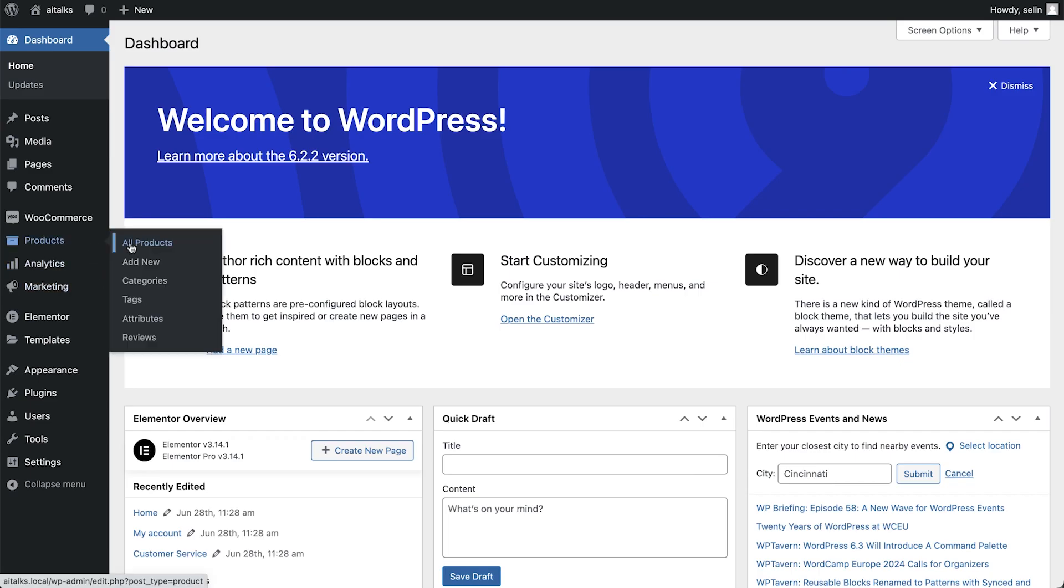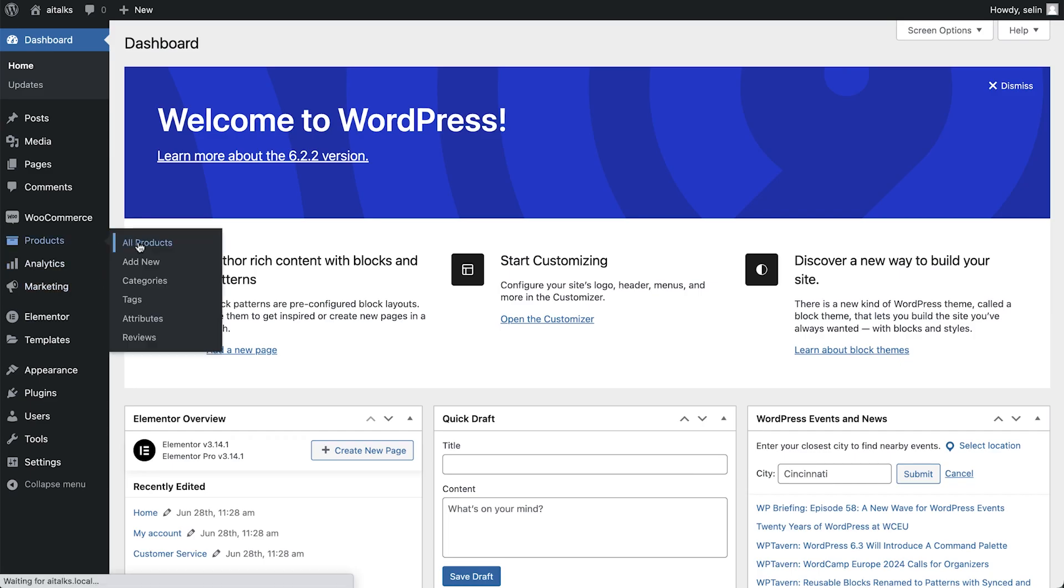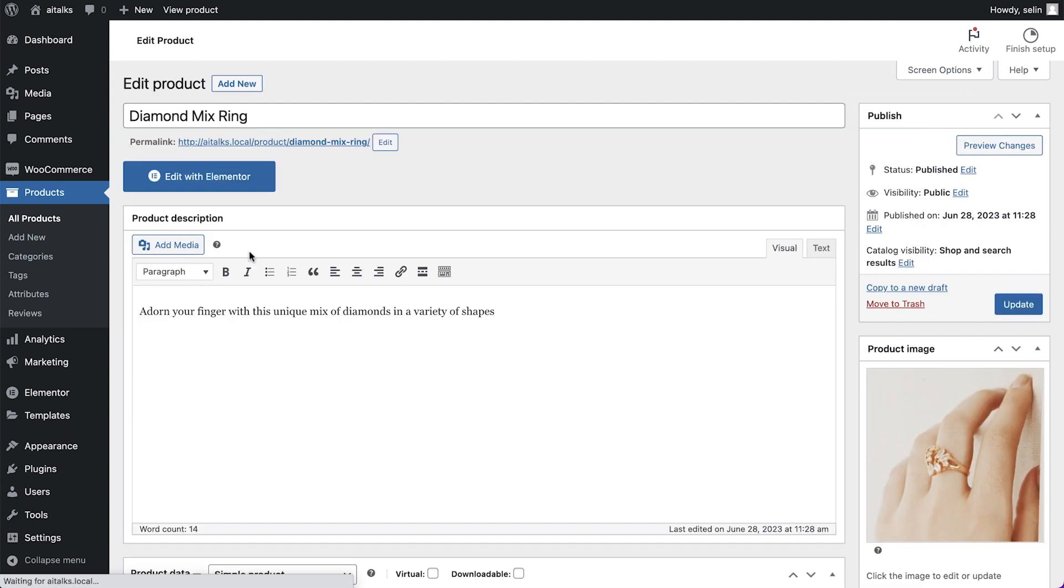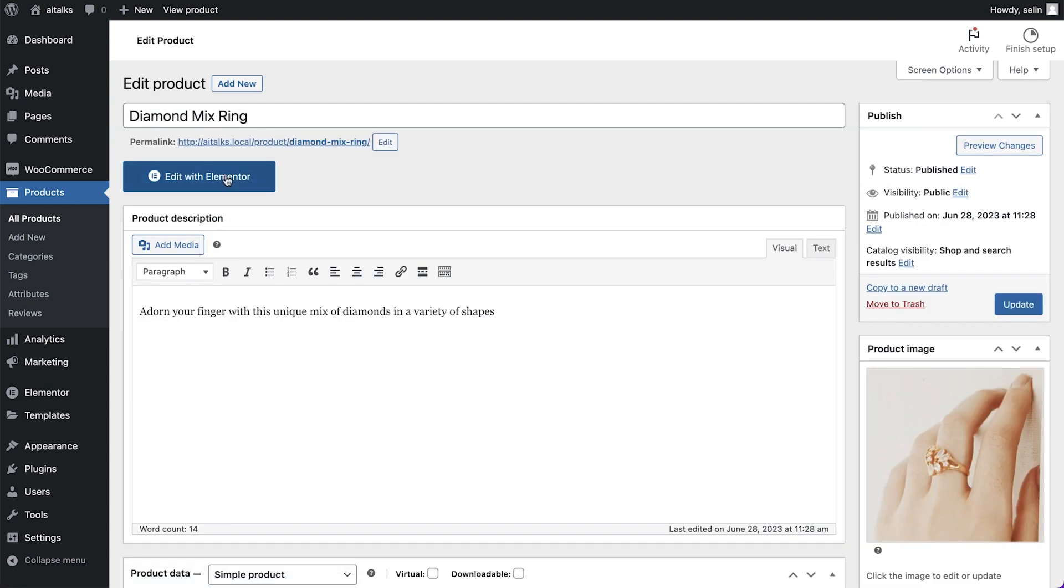Now when you are adding a new product or editing existing ones, skip the product description field and click edit with Elementor.